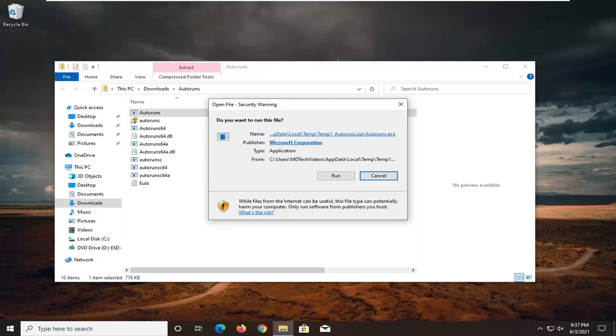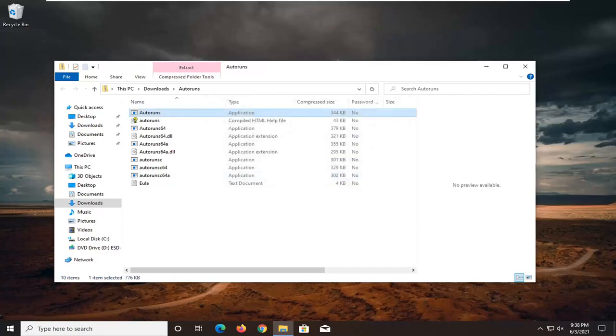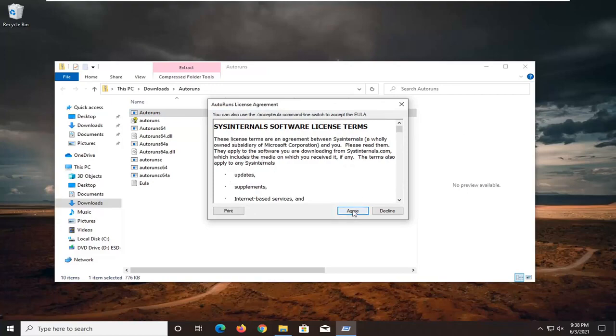You can close File Explorer now. Select I Agree to accept the terms.